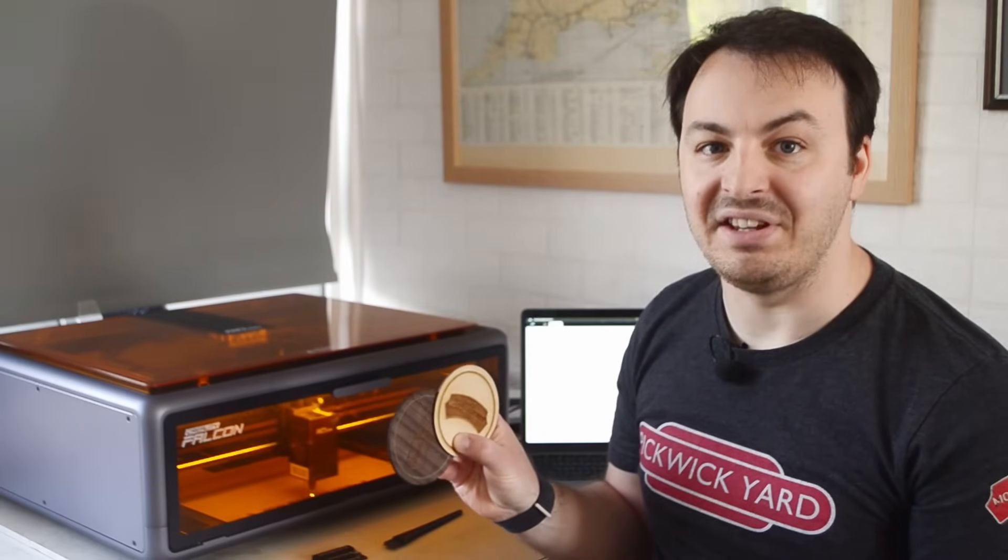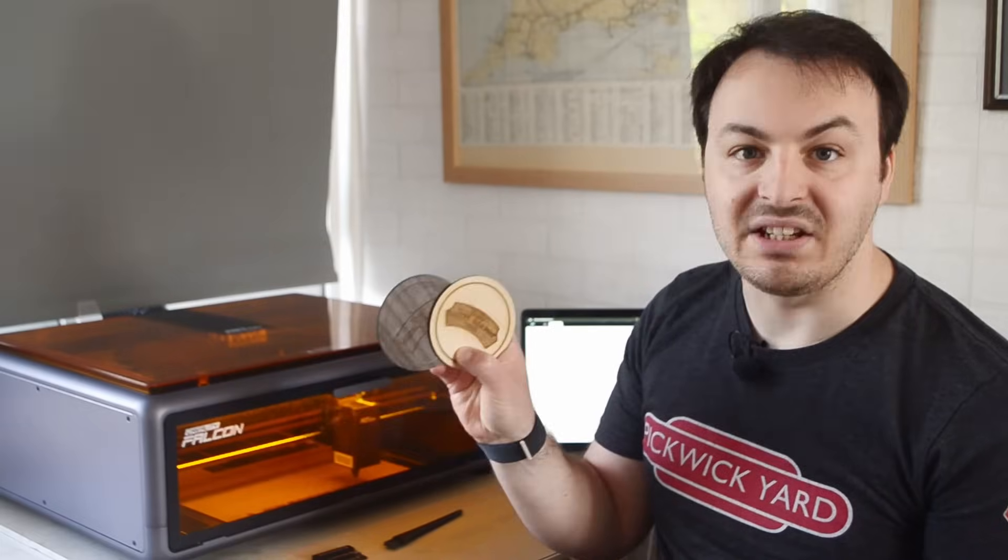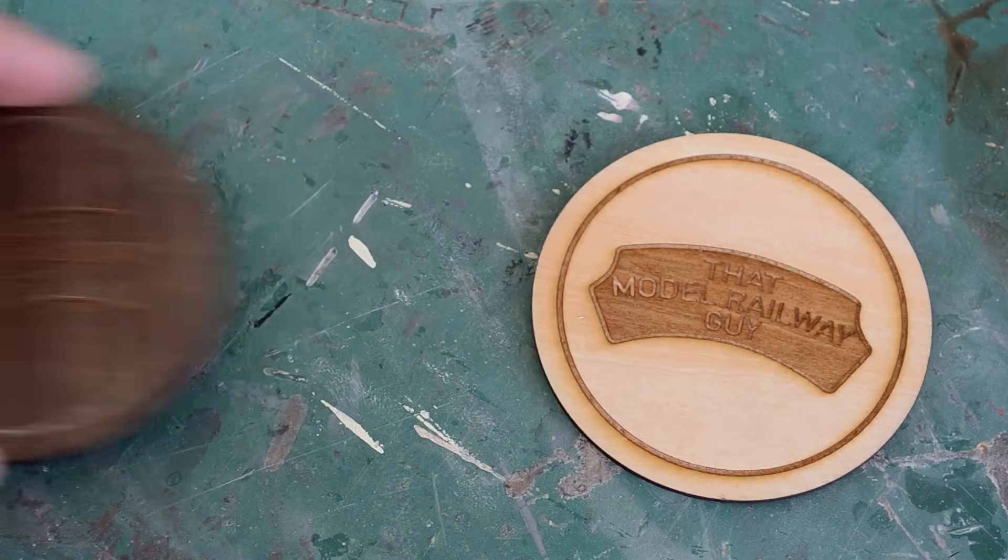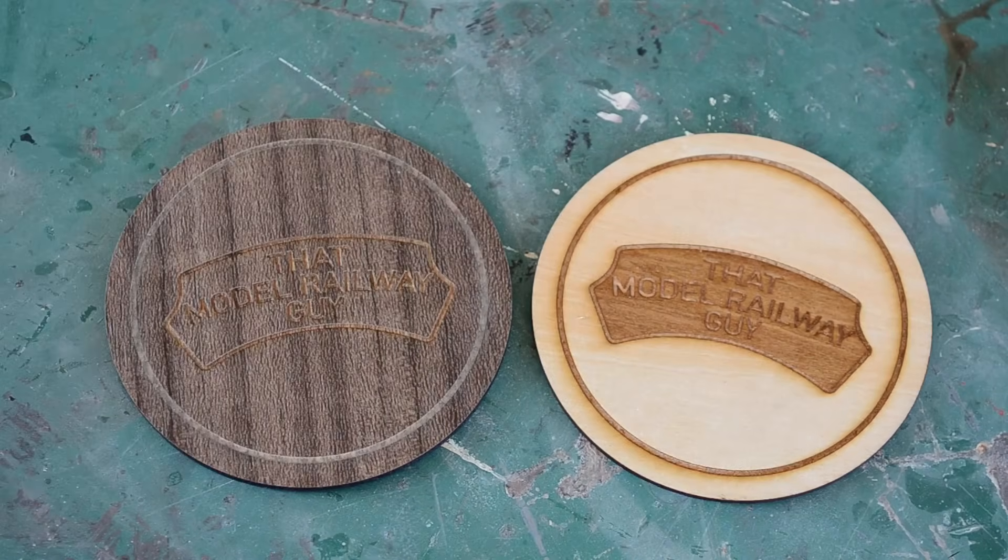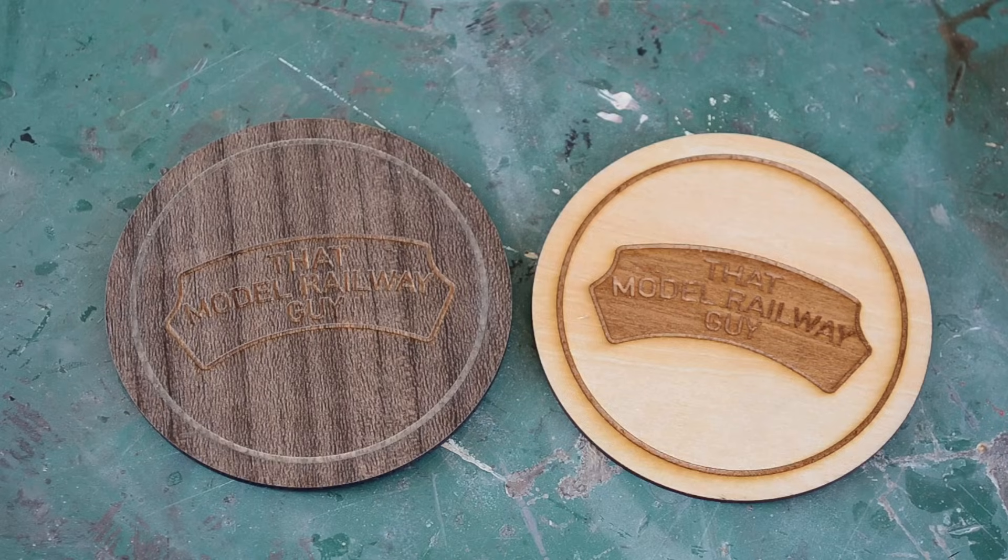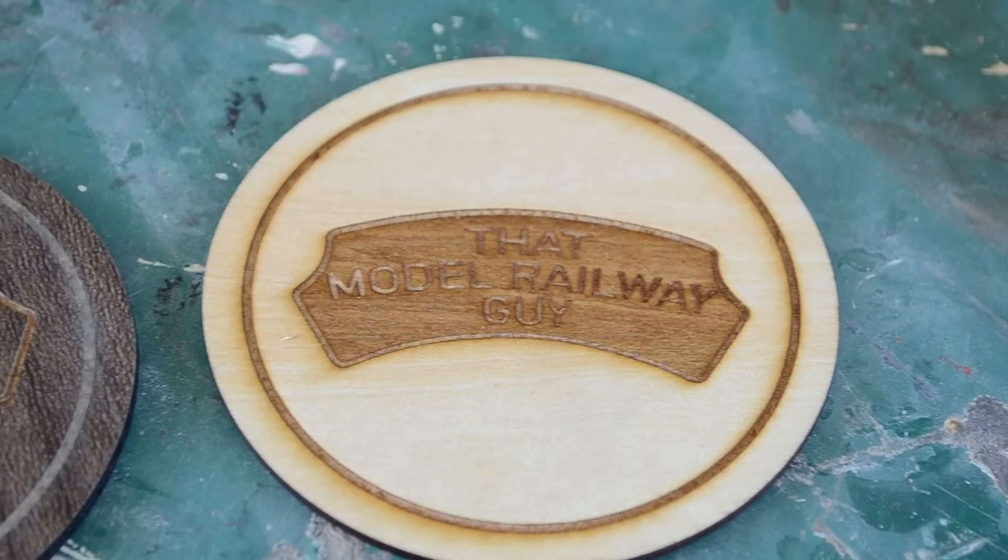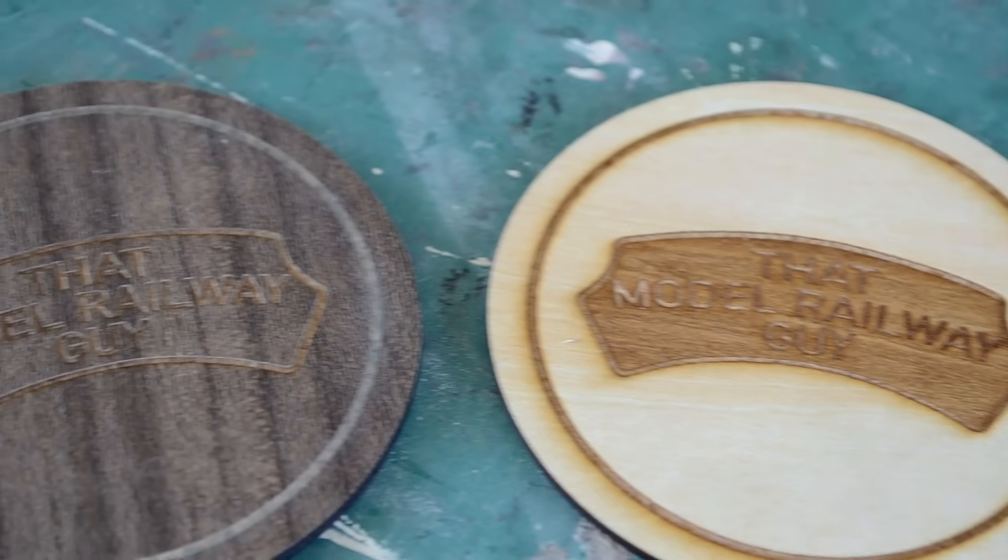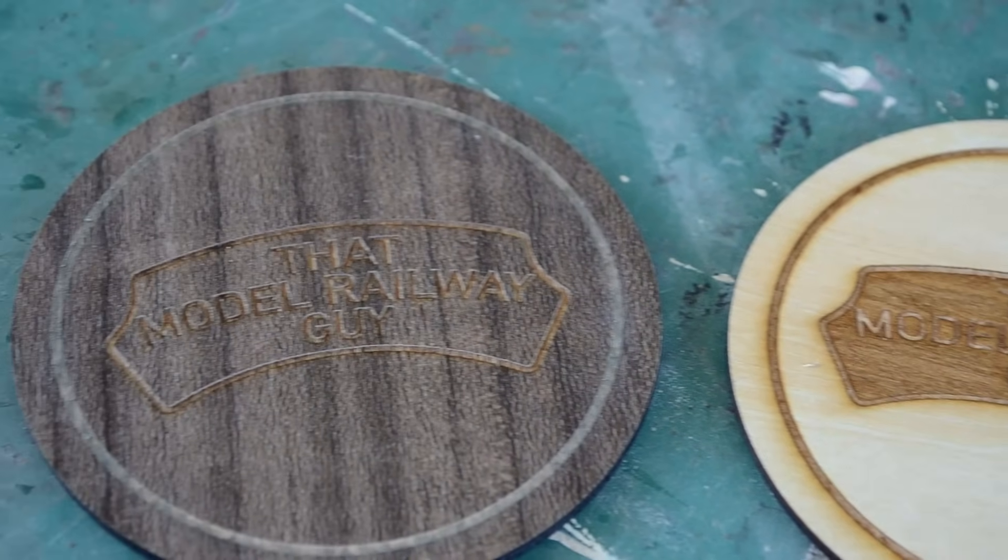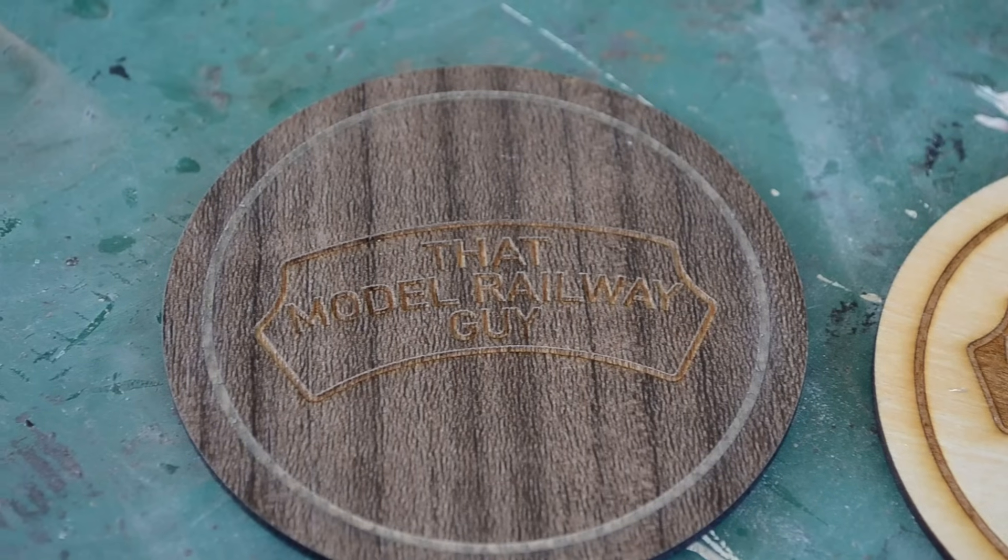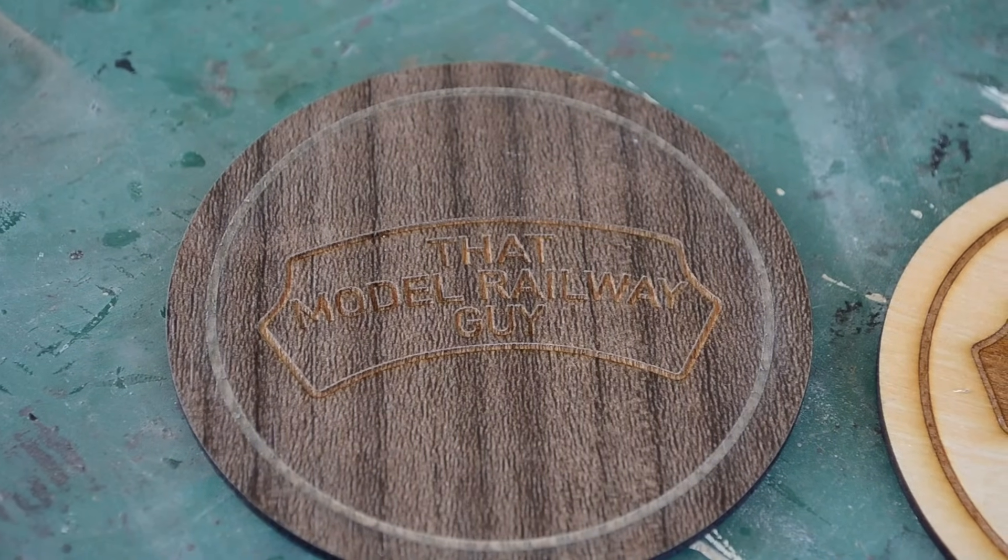So I've got the two different coasters here, and I'm actually really happy with how these came out. The burn settings worked really well, I'll show you some close-ups of these on camera, but yeah, I literally just selected the material in the software and let the A1 do its thing, and yeah, I really appreciated not having to do any material tests, which can always be a bit of a pain when you get a new machine, working out all the settings for your different materials.